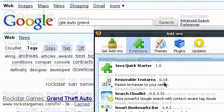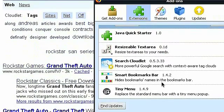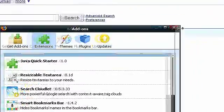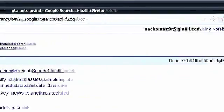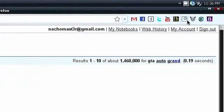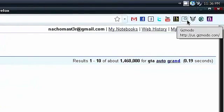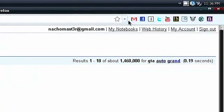And besides that, I got the Smart Bookmarks Bar, which just eliminates the names of the bookmarks and just uses the icons.